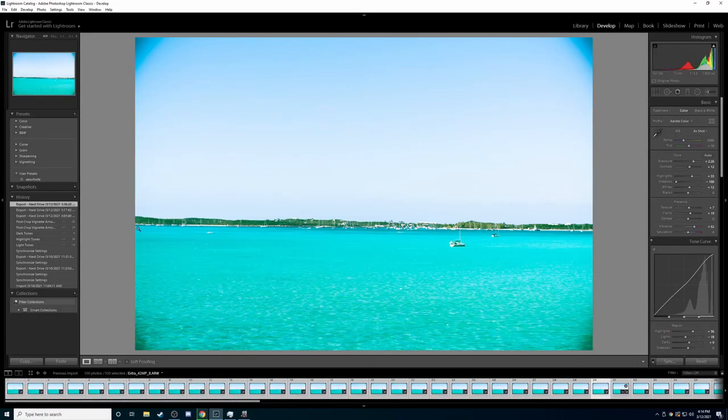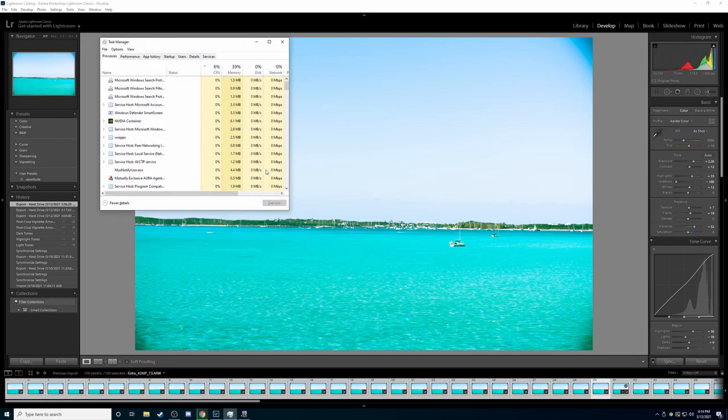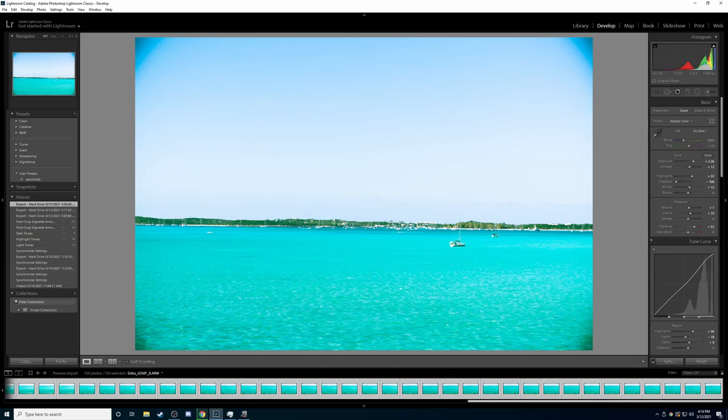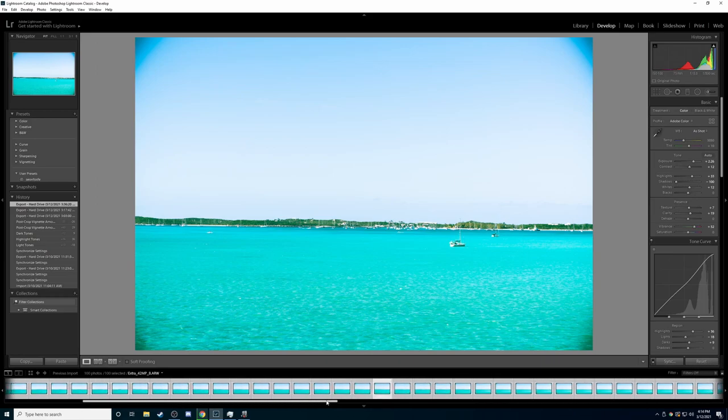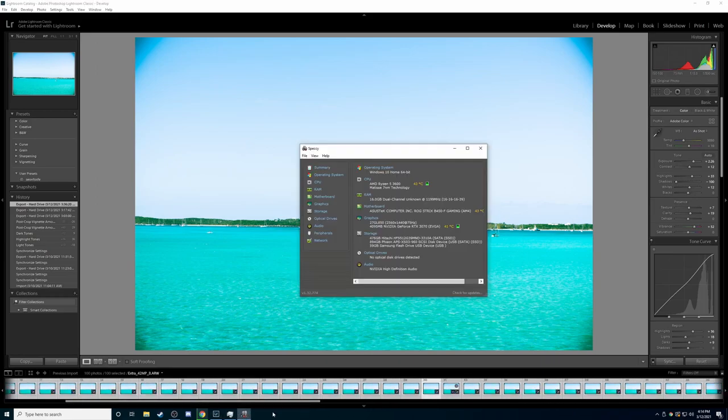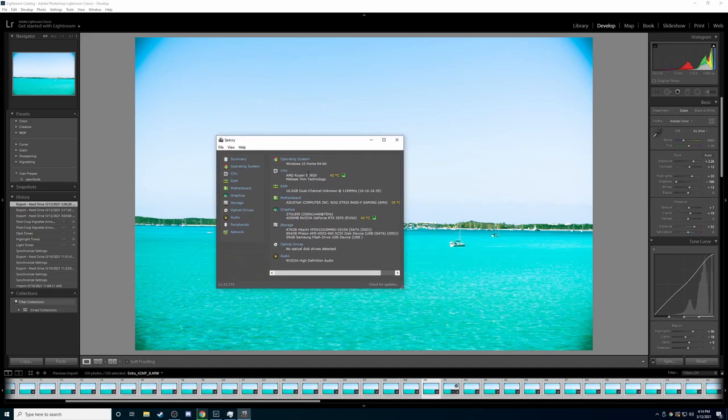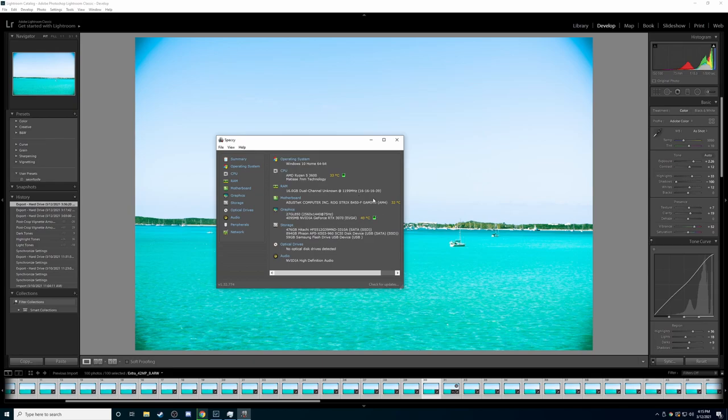Alright, so we're back in Lightroom. We have all 100 photos here again. Same system, Ryzen 3600, 16GB of RAM, and this time we have the 3070.